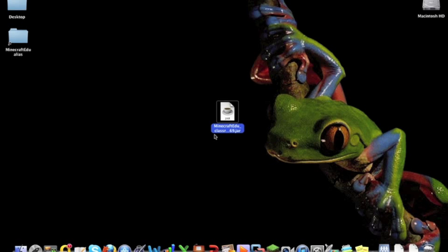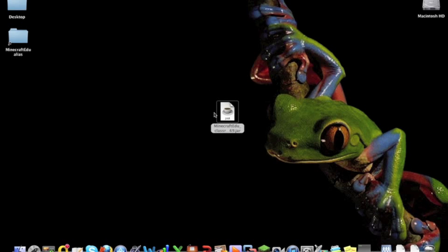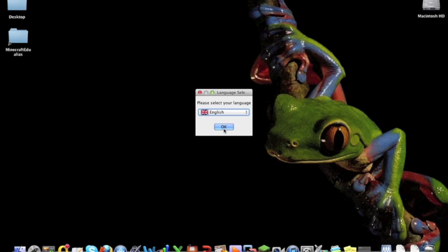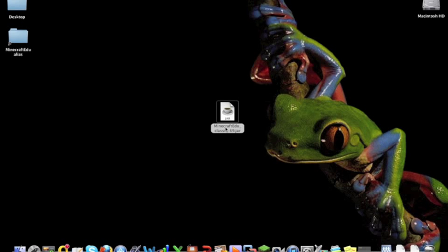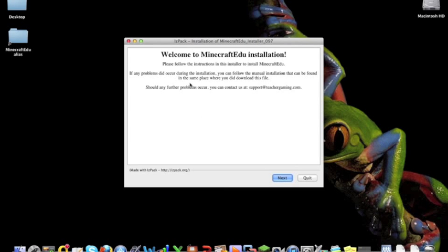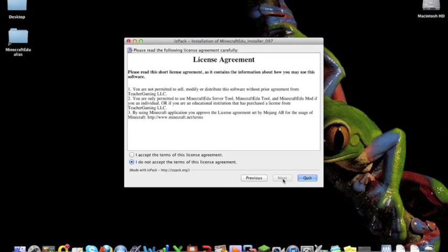Once you get a hold of Minecraft Edu, I've been lucky enough to be involved in the beta testing so I've got this file here. Just double click it, select the language you want. They've only got English and Finnish at the moment but I'm sure that'll change. And you just click next, accept, next.